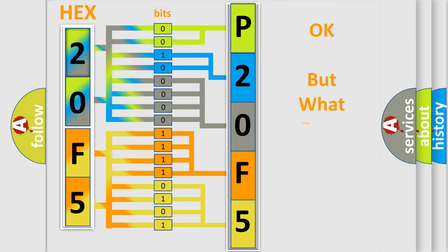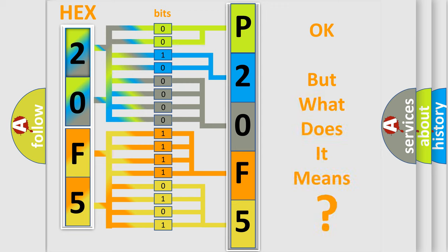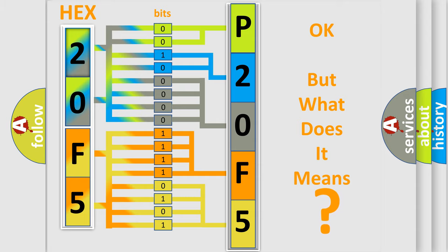The number itself does not make sense to us if we cannot assign information about what it actually expresses. So, what does the diagnostic trouble code P20F5 interpret specifically for Jeep car manufacturers?